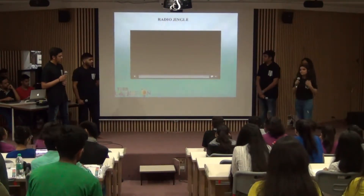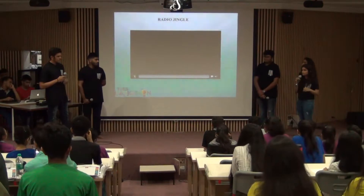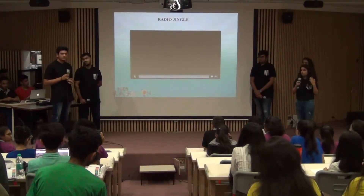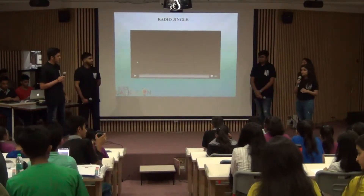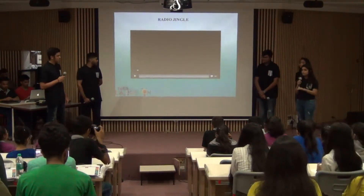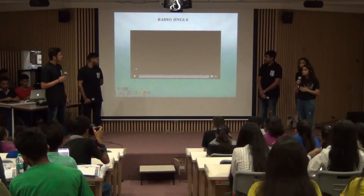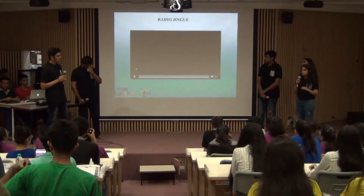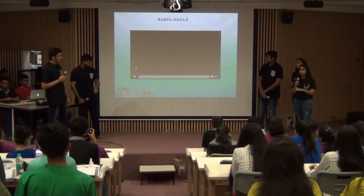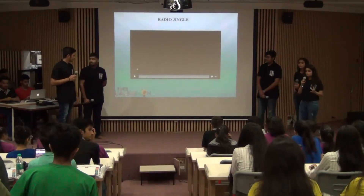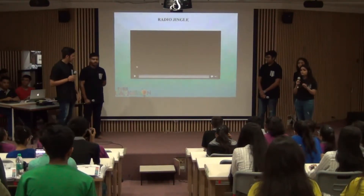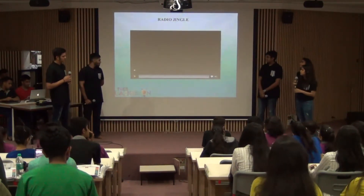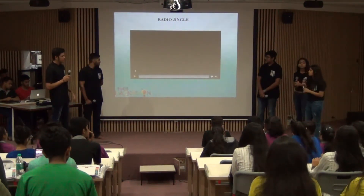Radio jingle and TVC. To enhance awareness about the product, it is important to create an impact on the customer's or listener's memory, and a radio jingle can define it very well. The television commercial is intended not only for entertainment but also to give information about the product. So here we present our radio jingle and TVC.